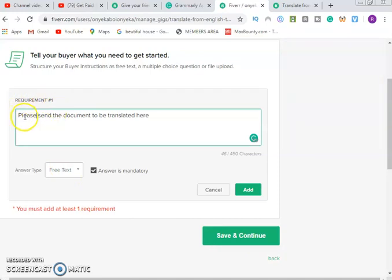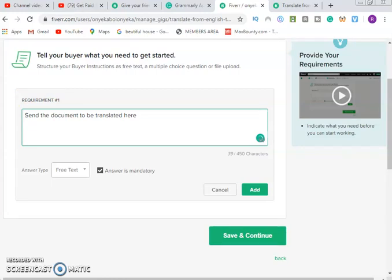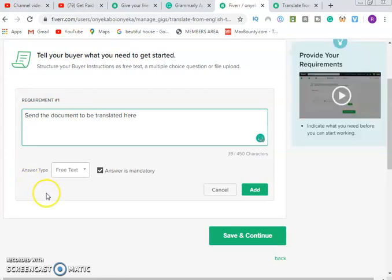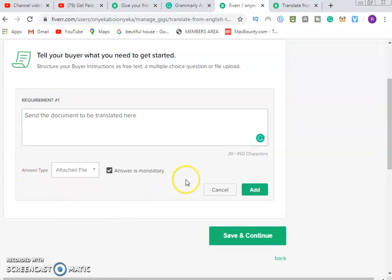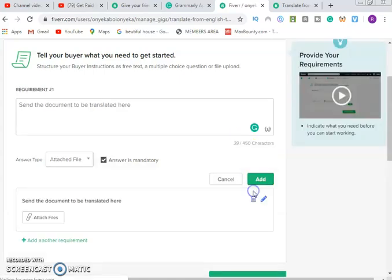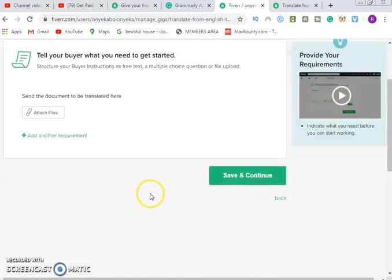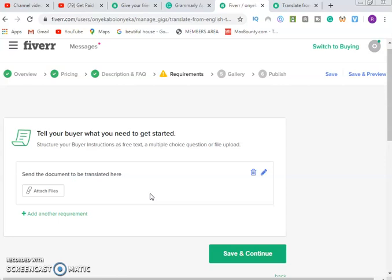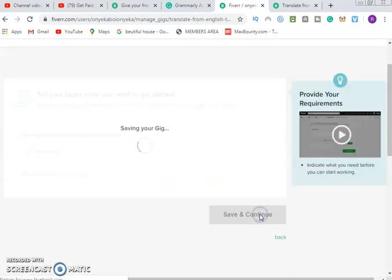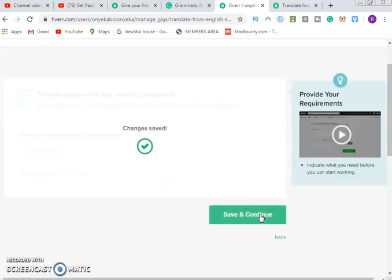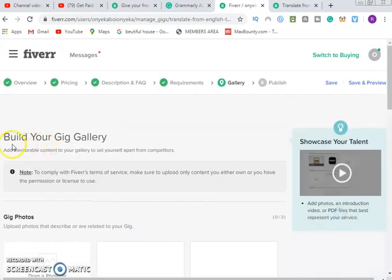Requirement number one: send the document, then add. All right, now we've done that. We click on save and continue. You can see the changes have been saved.